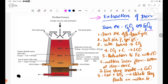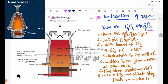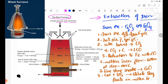Extraction of iron is a very unique process. The Blast Furnace is used, and the same thing can be used with hot air — hot air can easily be used in this process.